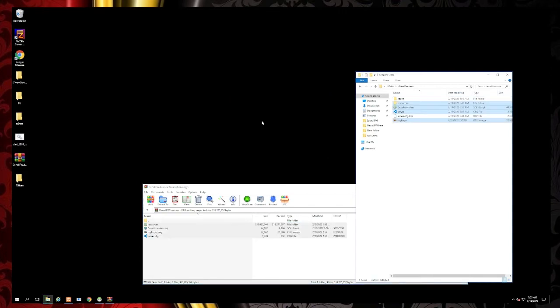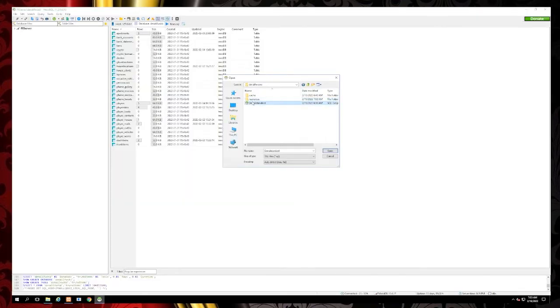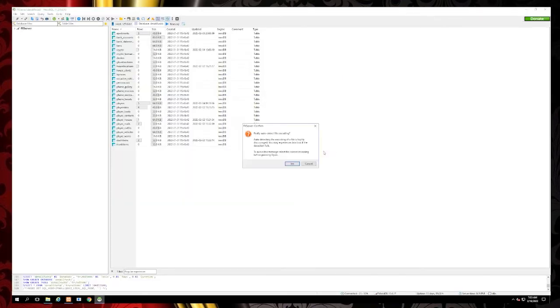Once that is finished, open up Heidi and import the SQL file included.